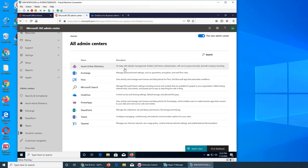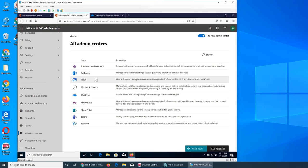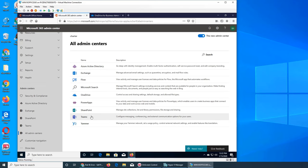What else is there? Active Directory, Azure, Flow, Search, PowerApps, SharePoint, Teams.